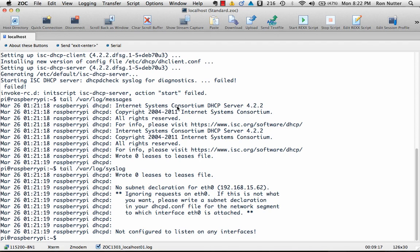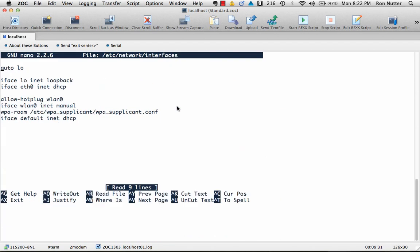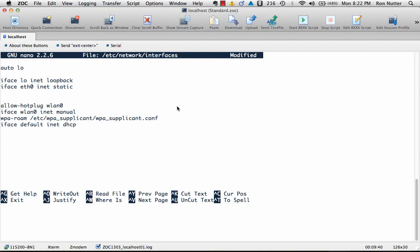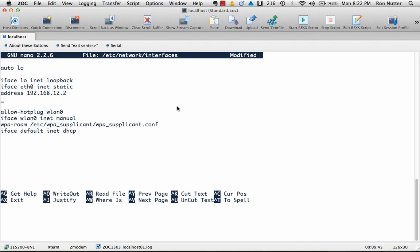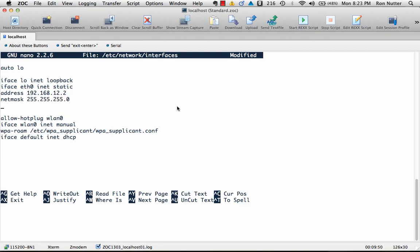It's telling you it doesn't have a subnet declaration for this range, which is right, we're going to move it to a different range. So the first thing we need to do is edit using sudo and nano and then /etc/network/interfaces. We'll go over here and we will change the DHCP on the eth0 line to static. Then we will give it an address 192.168.12.2, a netmask of 255.255.255.0,